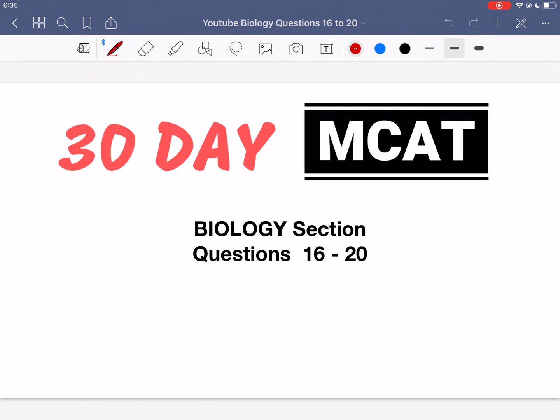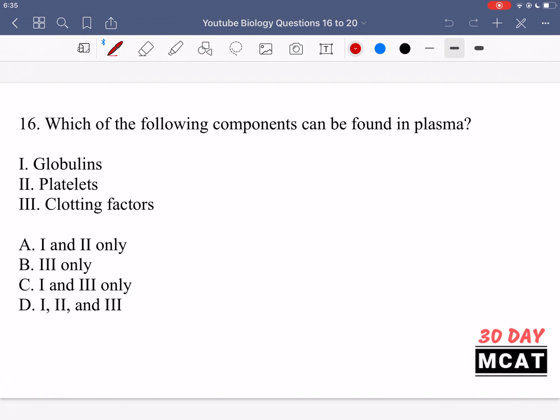Welcome to the biology section of our practice MCAT questions. In this video we're going to be going through questions 16 to 20. First I'll show you the questions so that you can attempt them on your own.